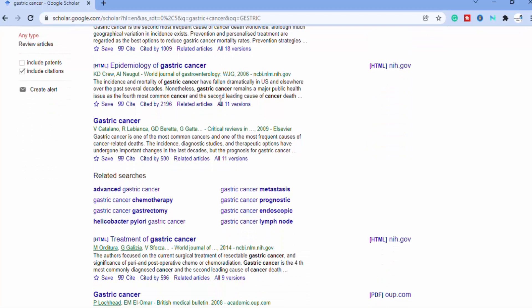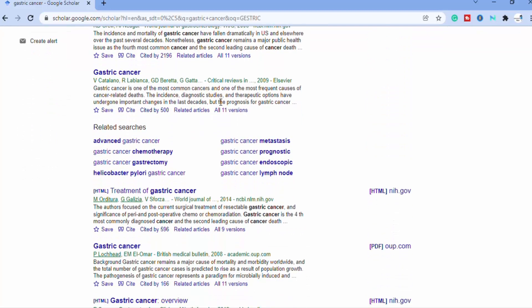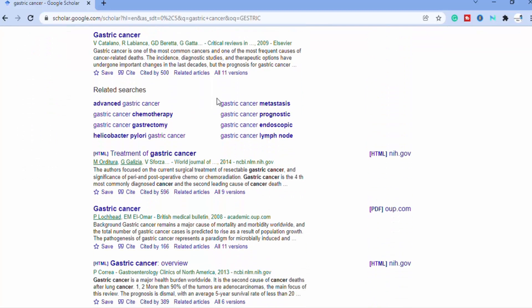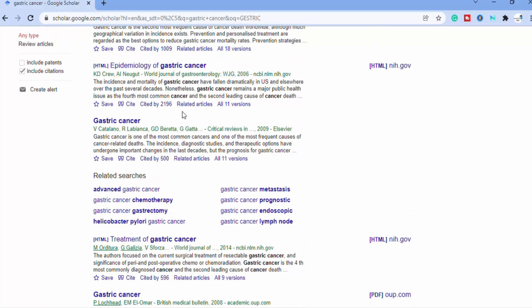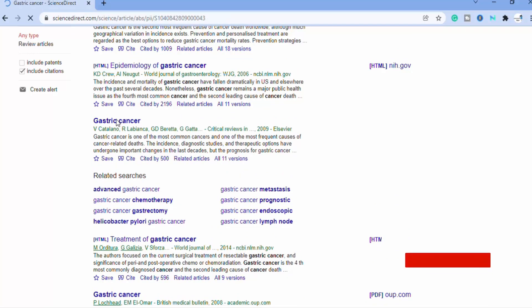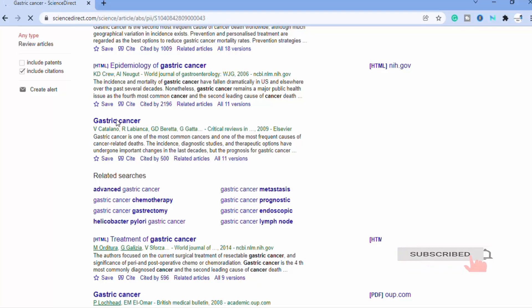Some articles display on our screen. Next, select the paper which you want to read. When you click any of the research papers, then you will see this page, in which you have only the abstract and the references.